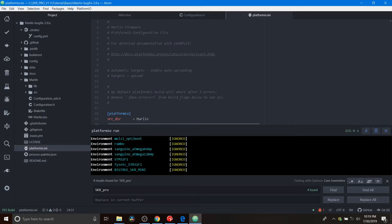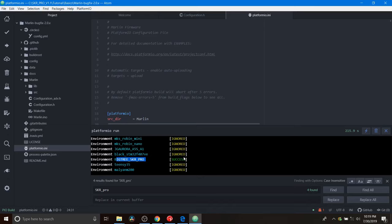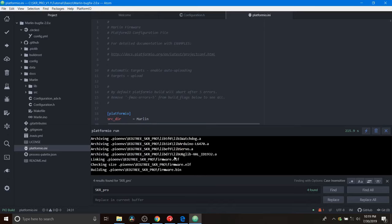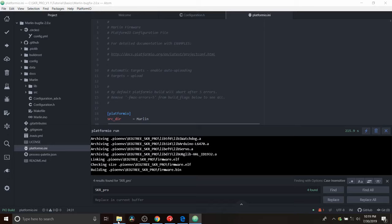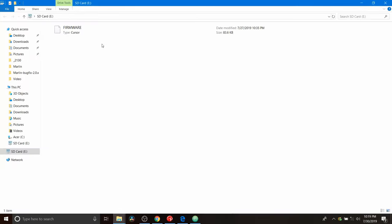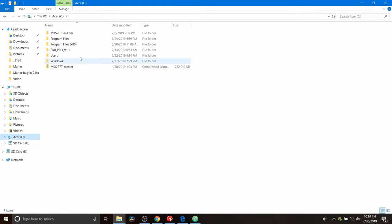So we know that something occurred on the BigTree SKR Pro that was successful, but it's actually been dumped into a folder where we downloaded the Marlin firmware. So in this case, on this computer for this, I'm going to go to the SKR folder, which is on the C drive for me.